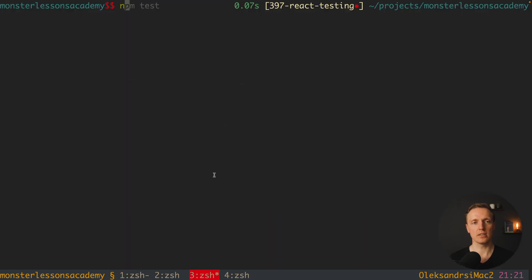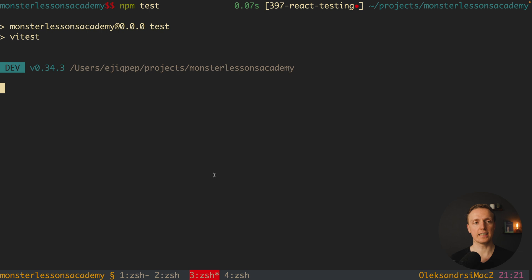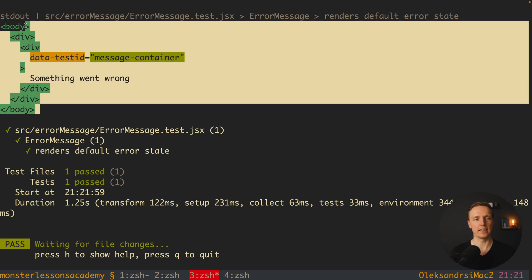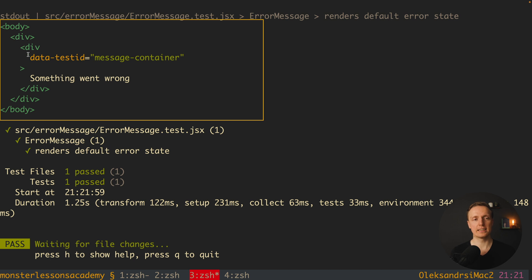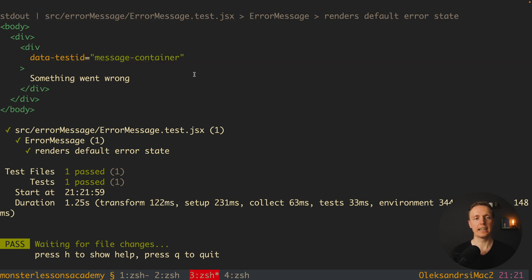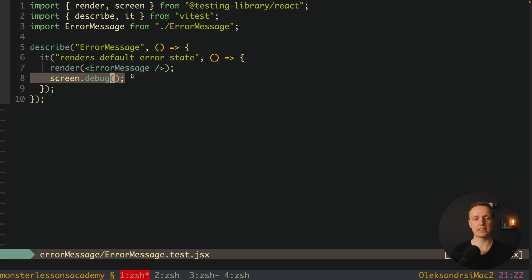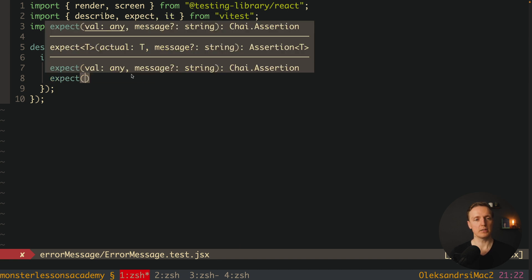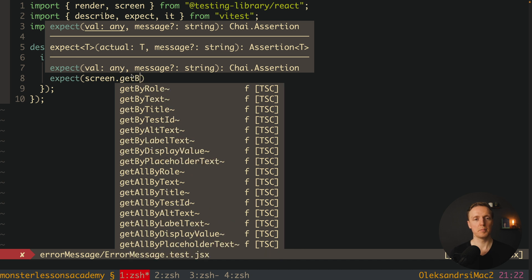Now I jump into the console and run npm test. As you can see Vitest starts up, we have some logs, and we are directly in watch mode. First of all our test passed because we didn't have any expect. And this is how our body is looking — it's a div with data-testid 'message-container' and the text 'something went wrong'. When you want to see how your component is rendered you write screen.debug. After our component is rendered we want to actually check what text is rendered inside, so we use expect, which is coming from Vitest.